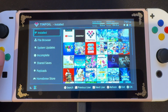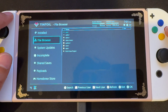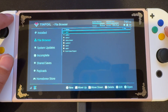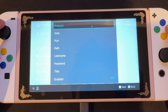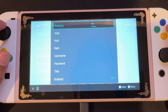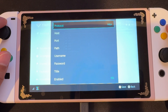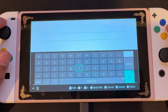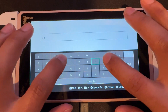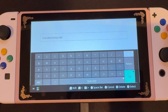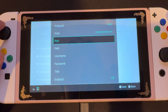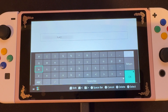Now we're going to open up Tinfoil, and we're going to scroll down to file browser, and we're going to press the minus button, and we're going to select protocol. And we're going to look for HTTPS. You're going to select that, and we're going to scroll down to hosts, and you're going to want to input lotustechshop.net. We can ignore port and path. We're going to select username, and you're going to want to input the email you used to register for the Lotus Tech Shop.